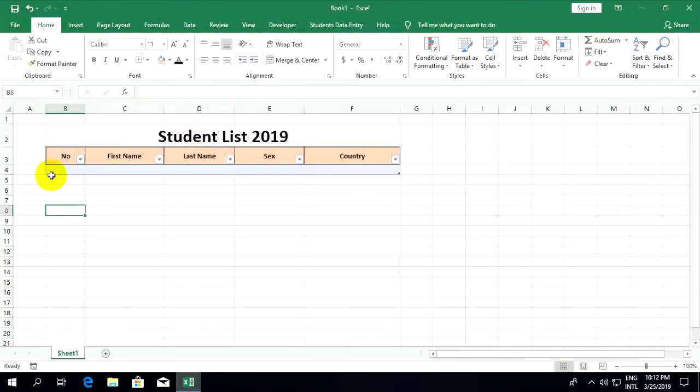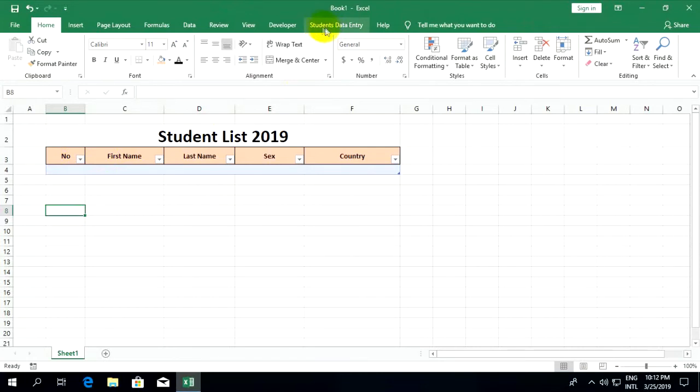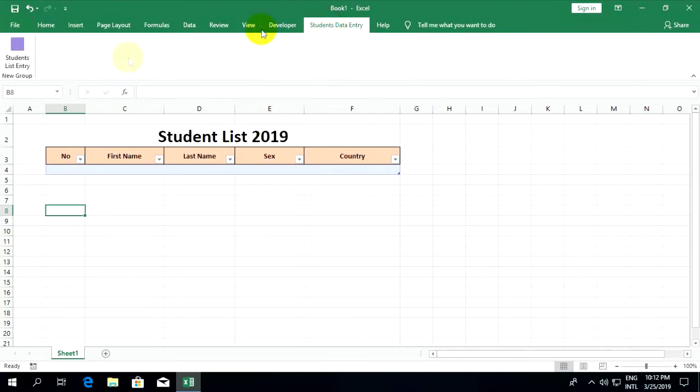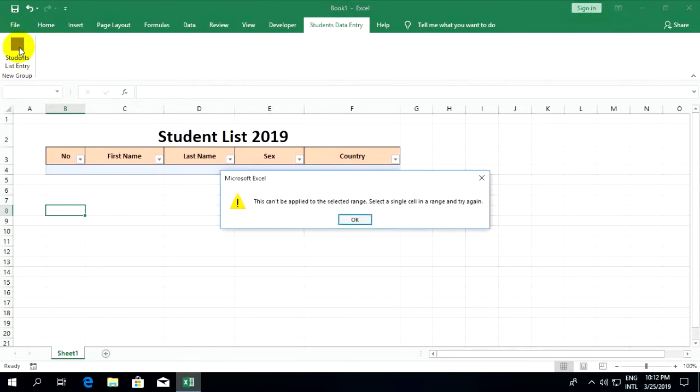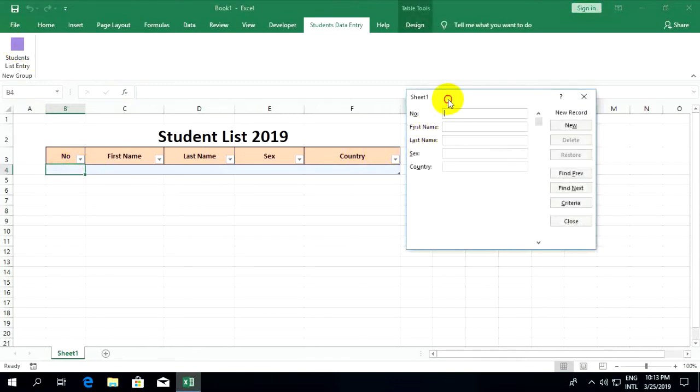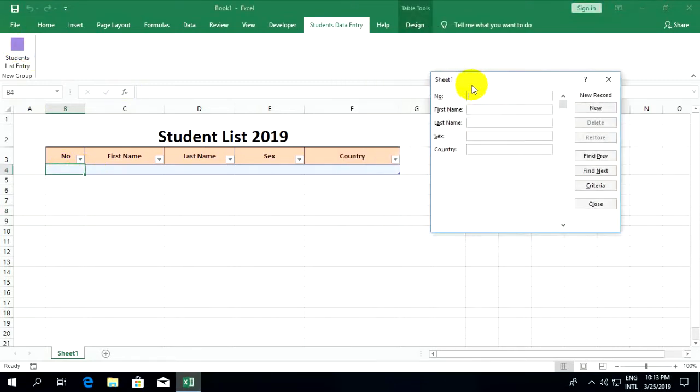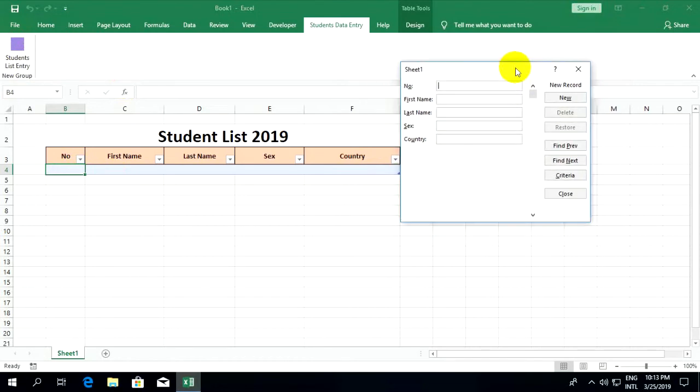When you want to enter data on a form, go to the student data entry tab you created and click on the form. It will show you the form with fields: no, first name, last name, sex, country. Now it has buttons: new, delete, restore, find previous, find next, criteria, and close.